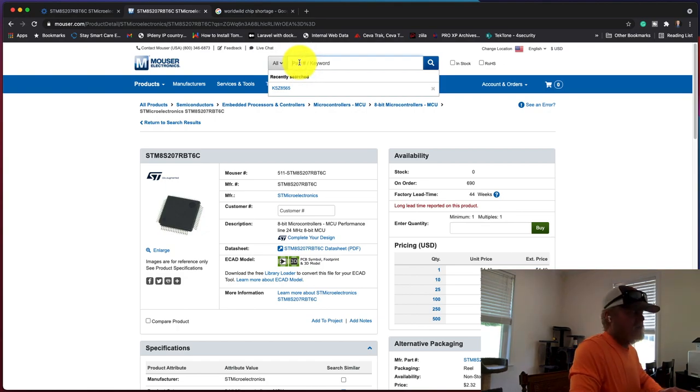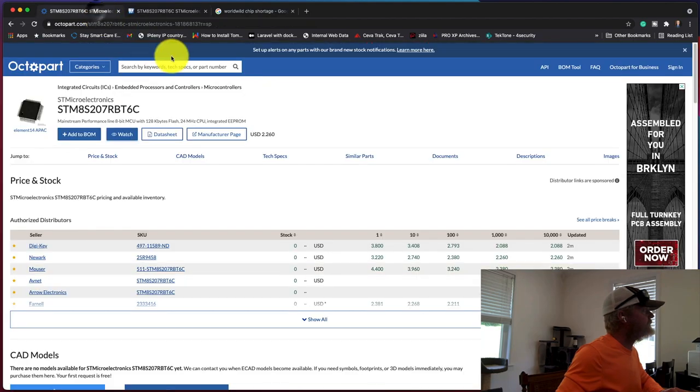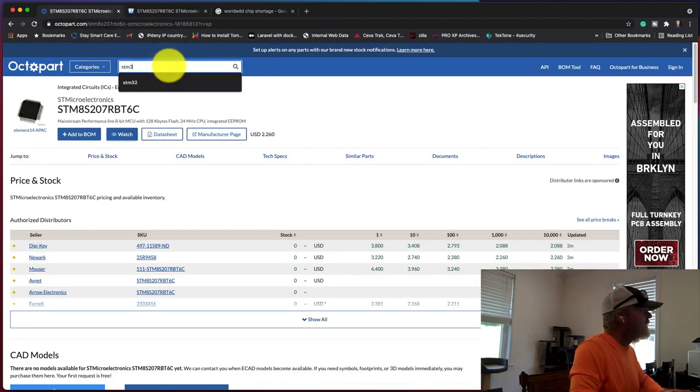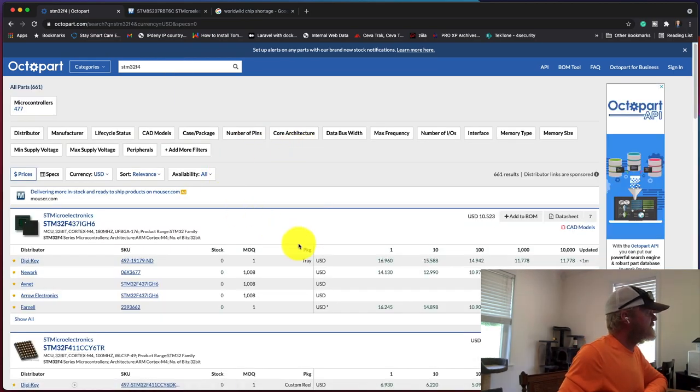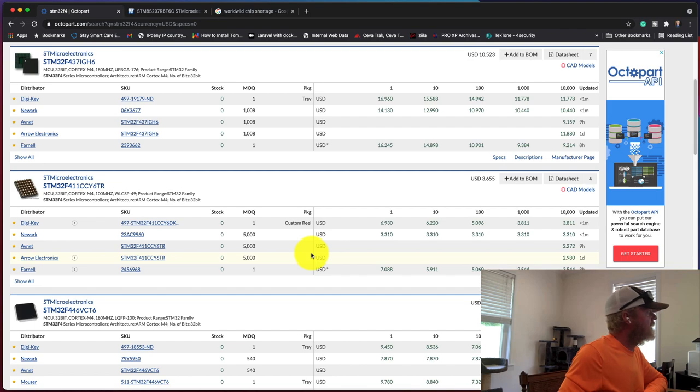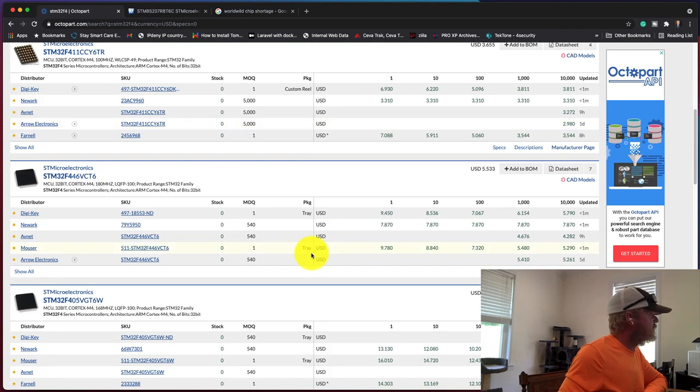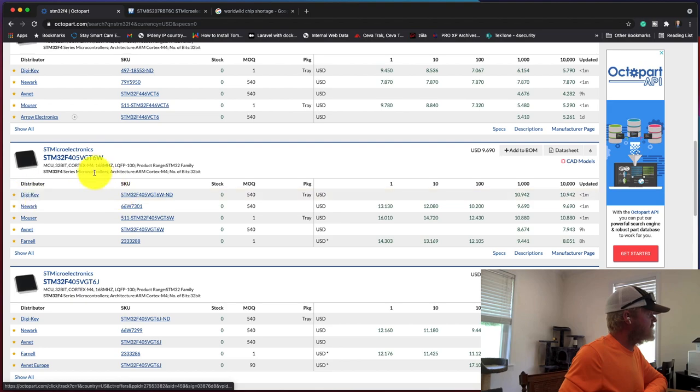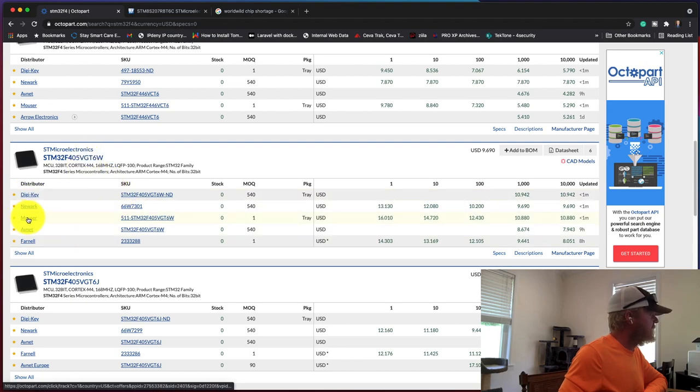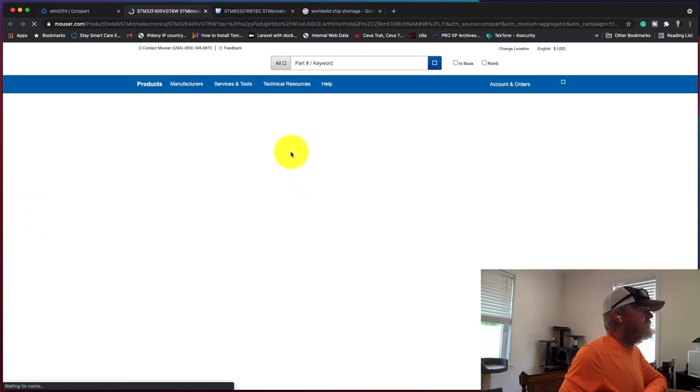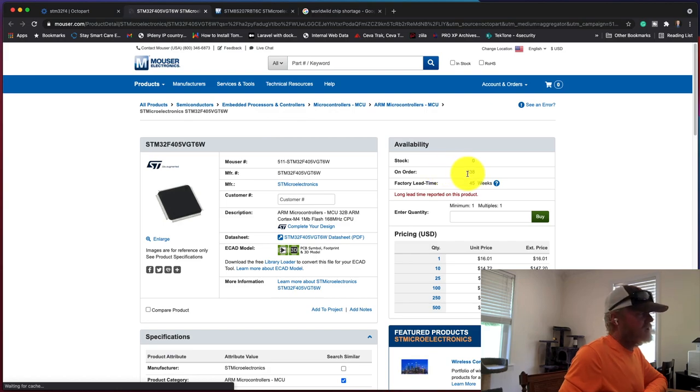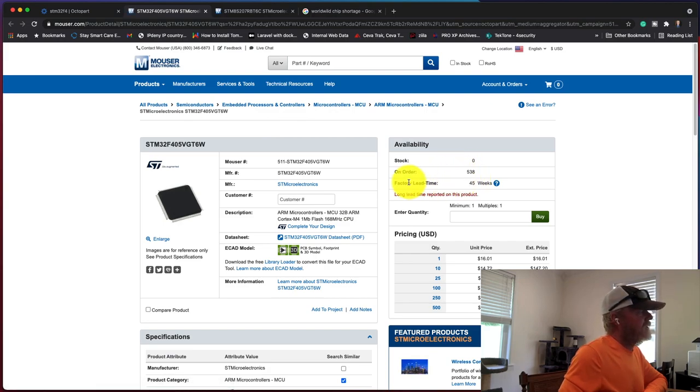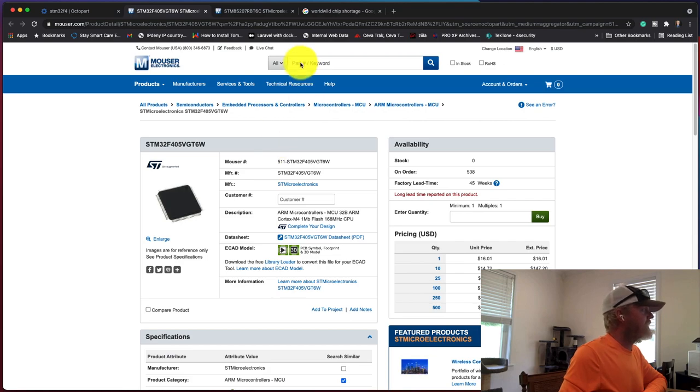I'm going to pull up one of those - that was based off the STM4 series. We're going to go back to Octopart here. Zero stock, no stock whatsoever. That particular one was the 405/407 series. We're going to look at a 405 here. We're going to look and see what the lead time is on that, how many they have on order. They have 533 on order with a factory lead time of 45 weeks, which is a very, very long time.